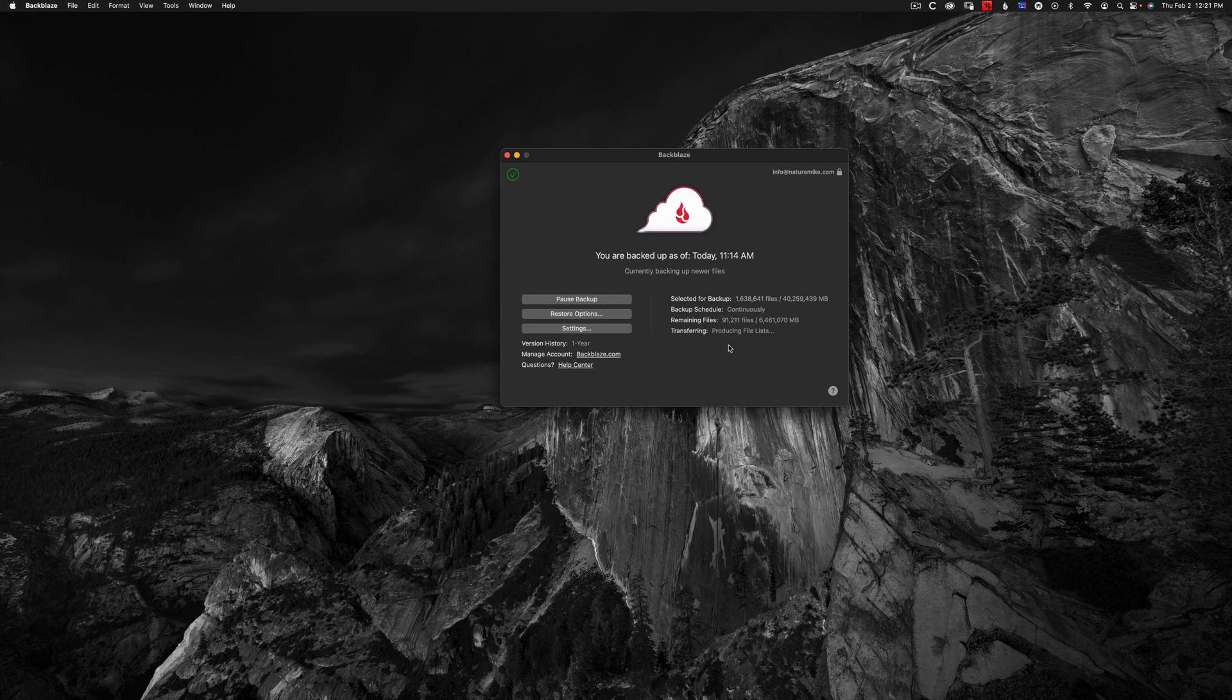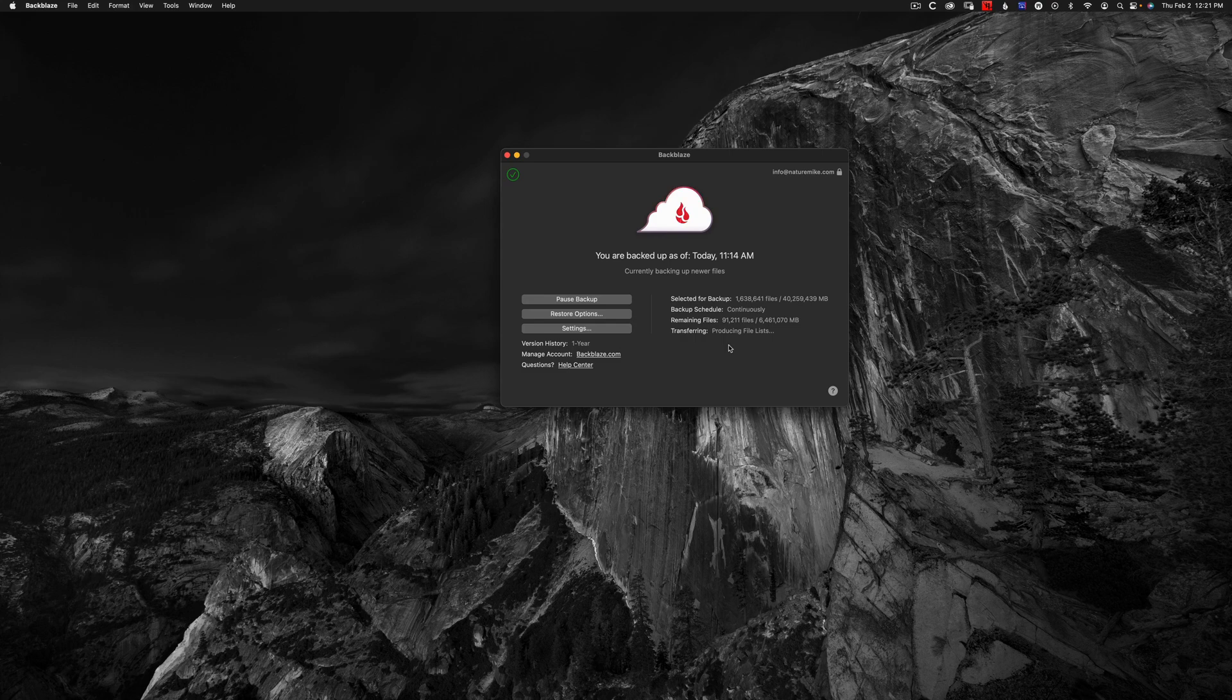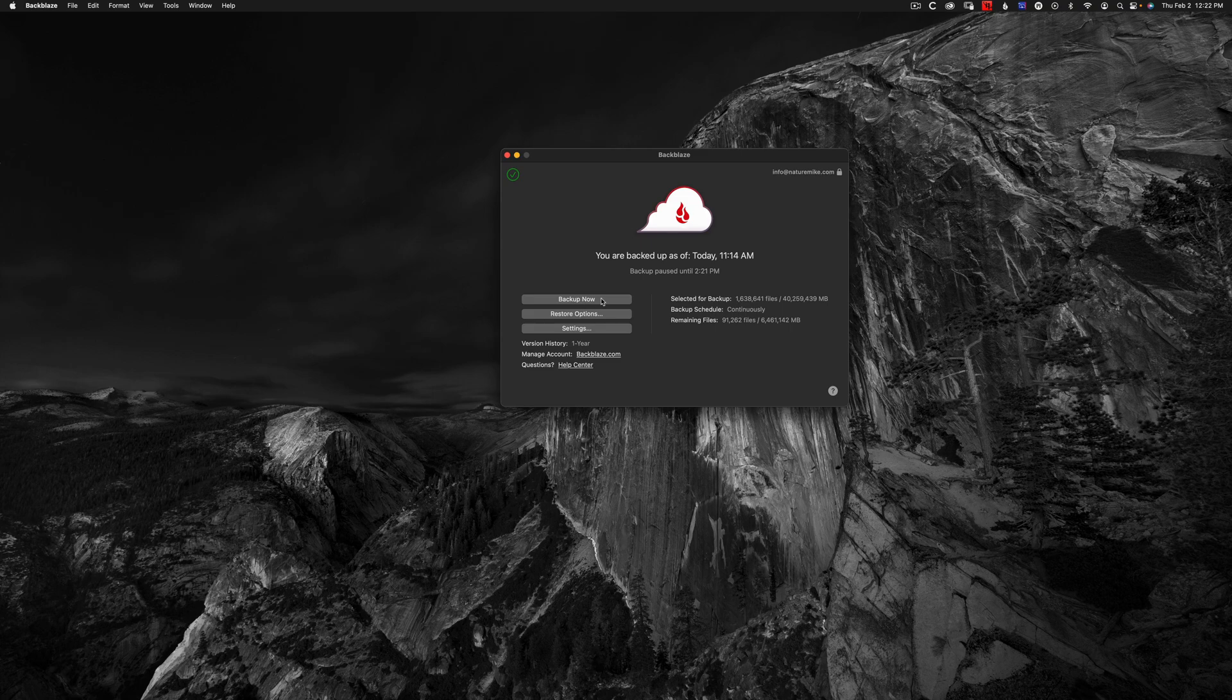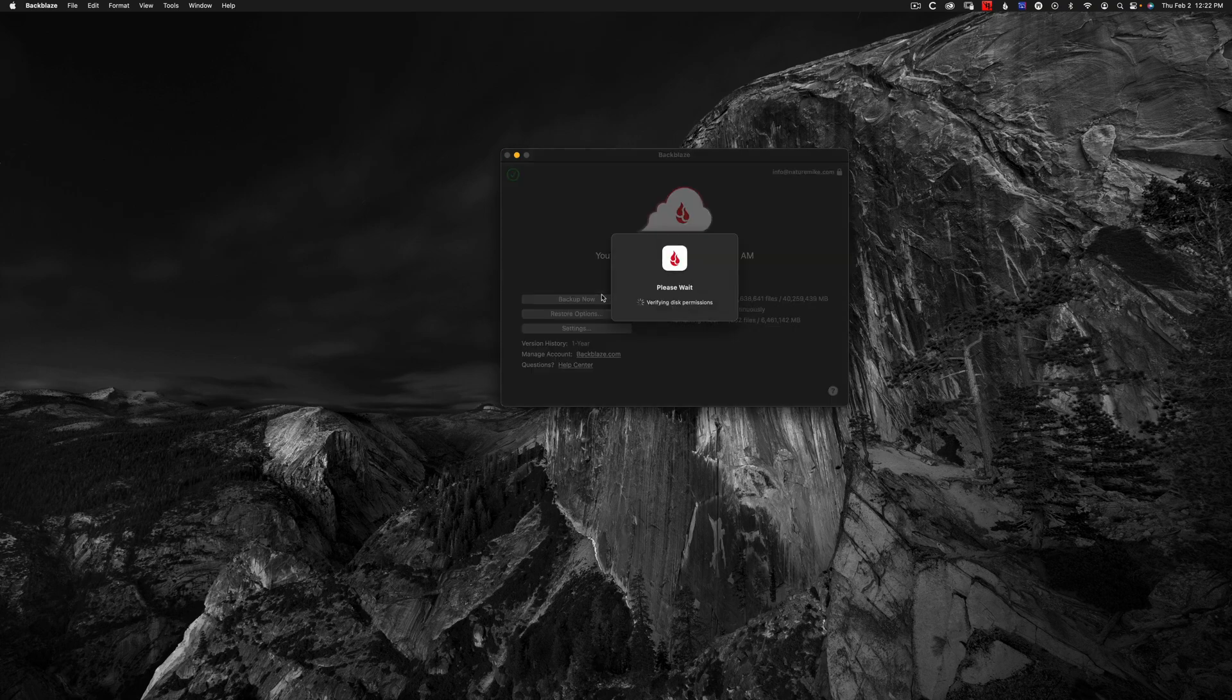If you have a slower internet connection and notice that Backblaze interferes with things like Zoom calls, you can simply pause your backup. When you're finished with your Zoom call, you can go ahead and backup again.